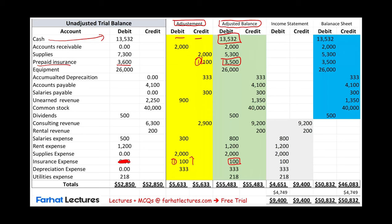The second adjustment — we adjusted supplies. We reduced supplies by $2,000 and we recorded supplies expense of $2,000. This is adjustment two. So we went from $7,300, reduced by $2,000, to $5,300. Supplies expense started at zero and we end up with $2,000. Those were the prepaid adjustments.